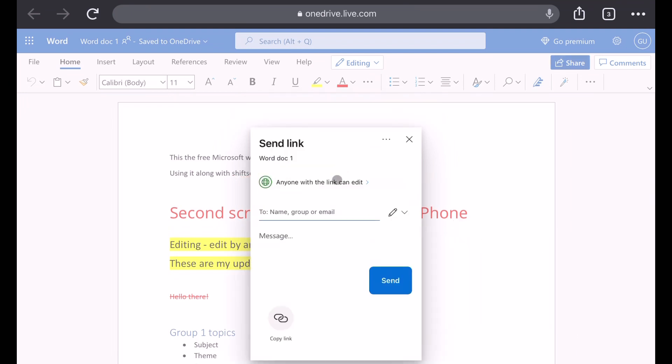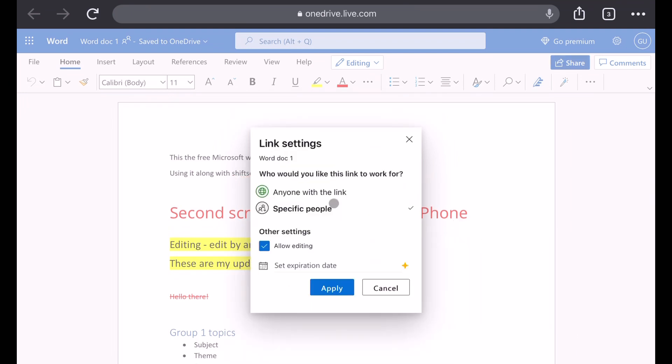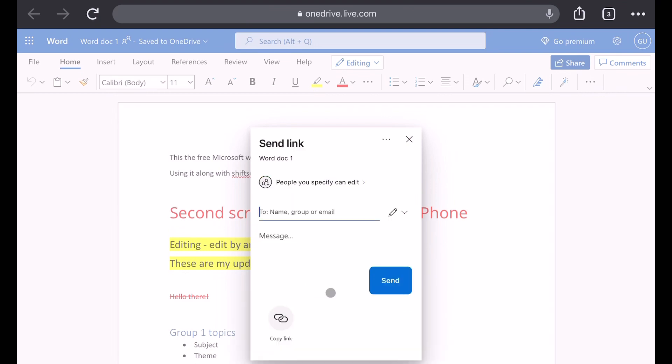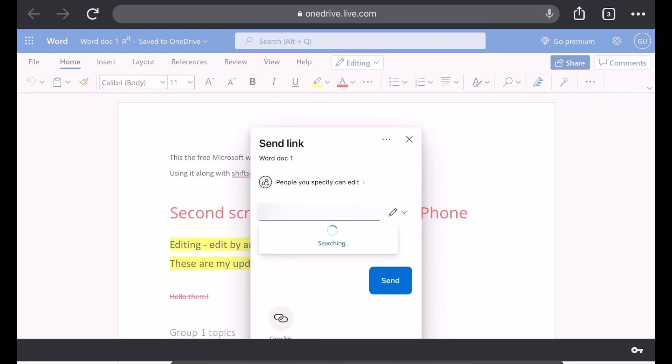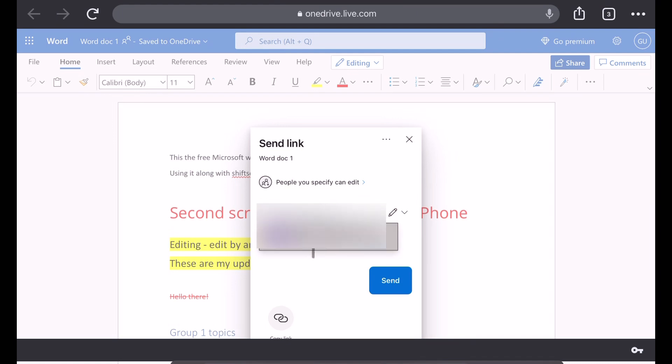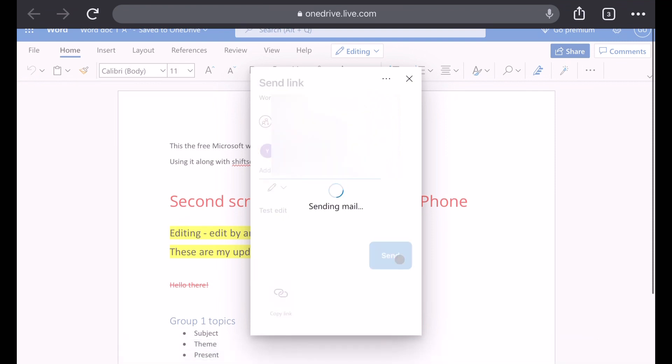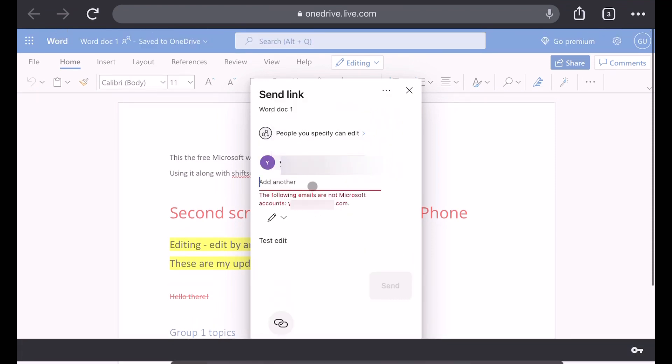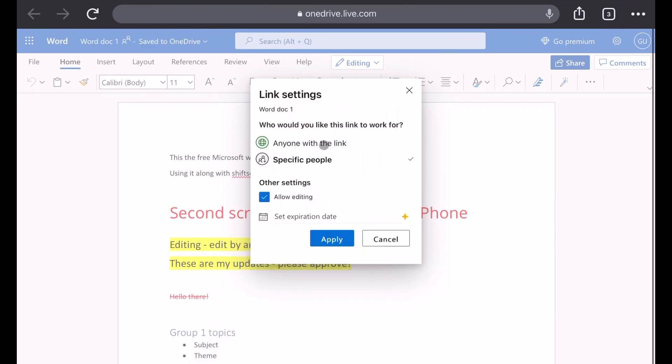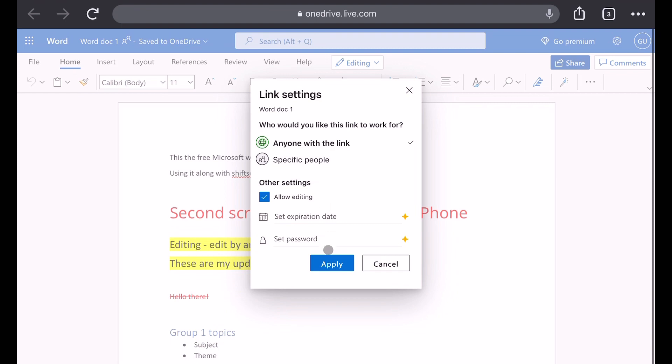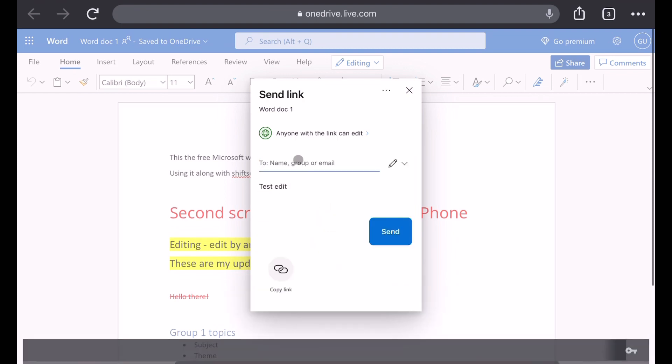How to share for the free version is to either share with the link by using the copy link option, or allow access per email address. Just make sure to choose the option that says anyone with the link can edit.